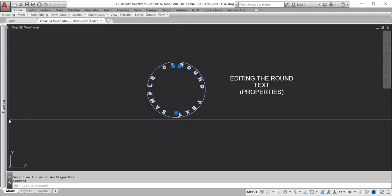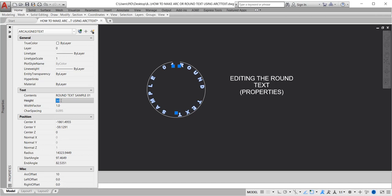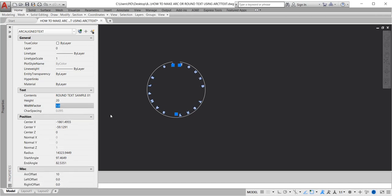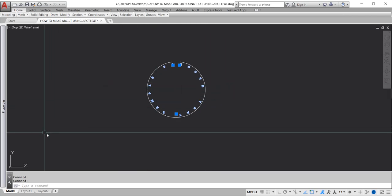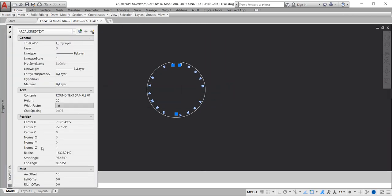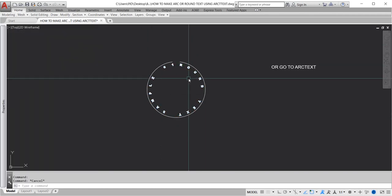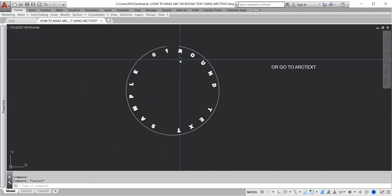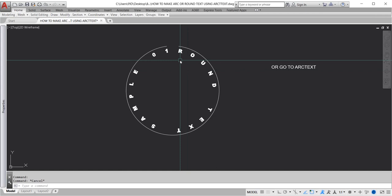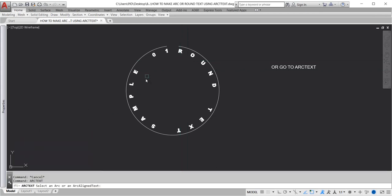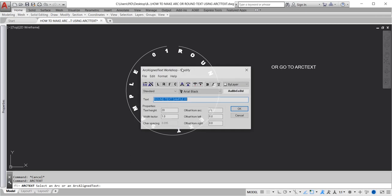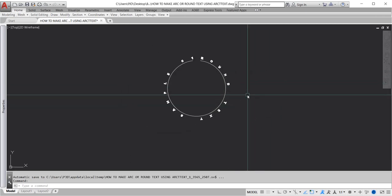Editing the round text. Go to properties, or go to arc text. To edit, type arc text, enter, click the object. Click the text above the line and click OK.